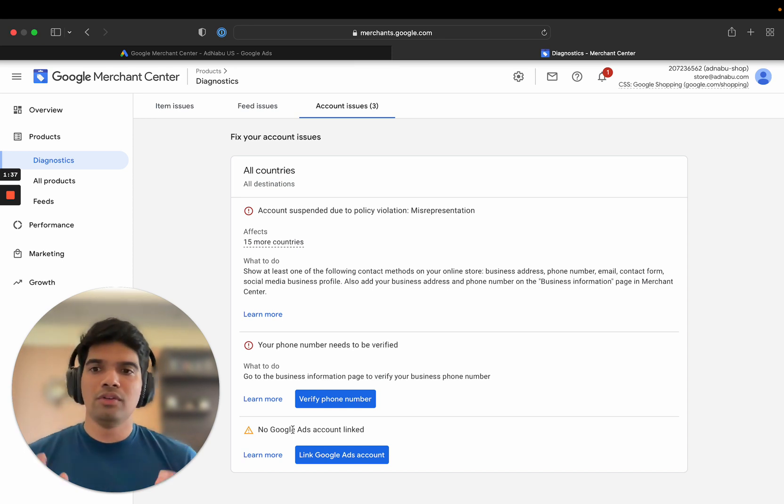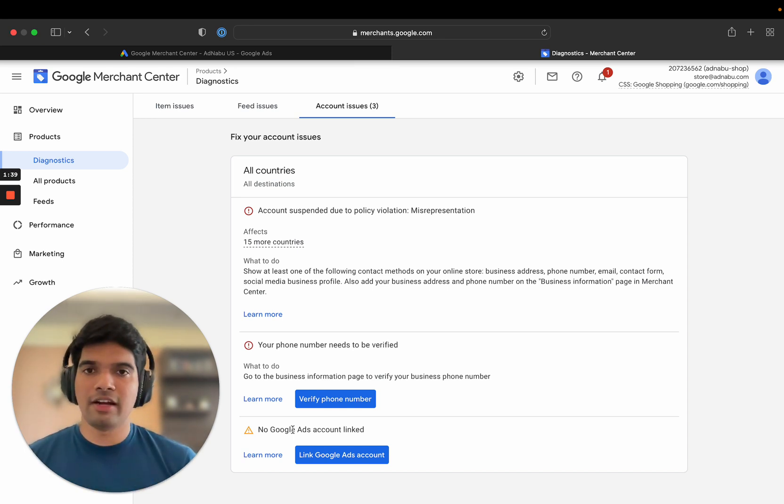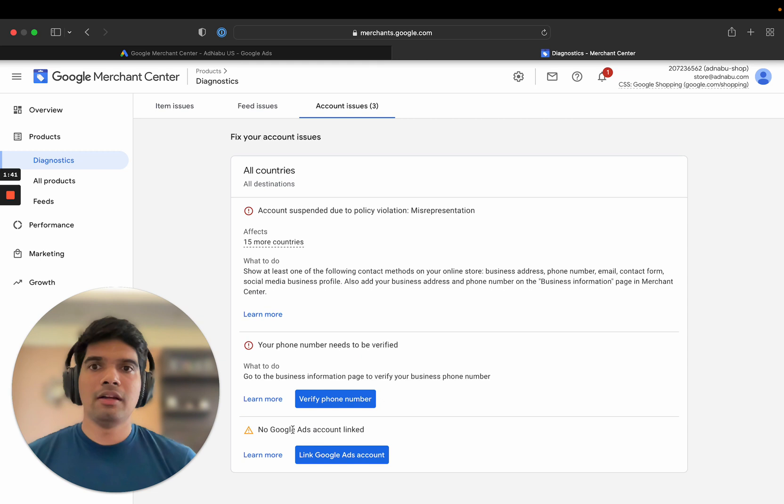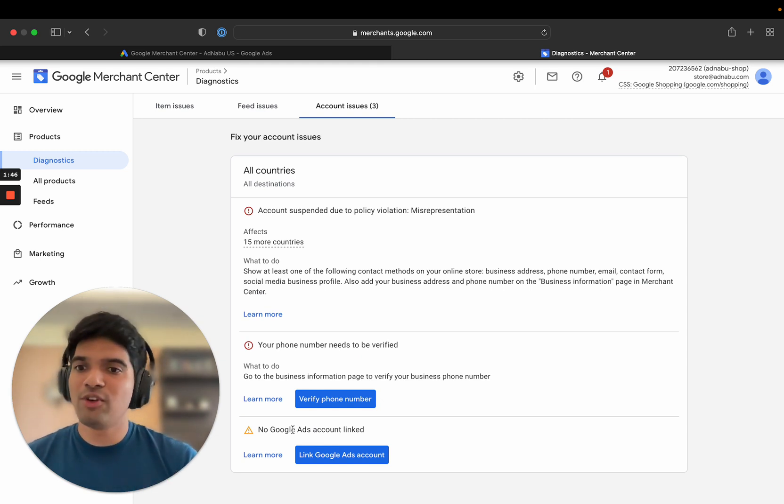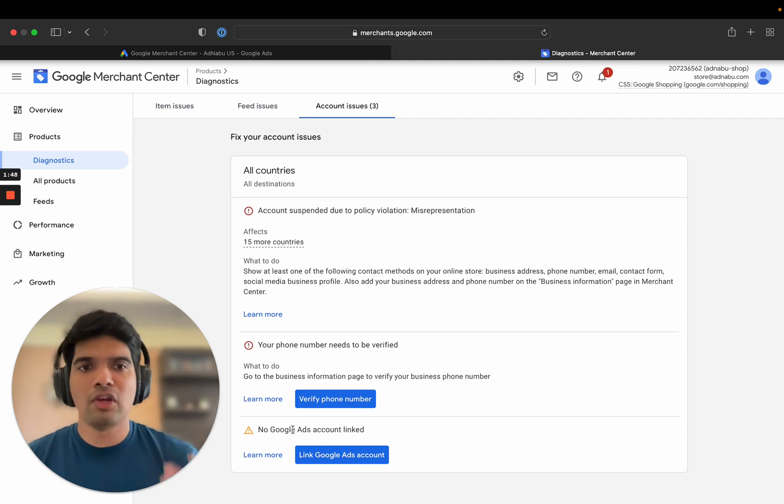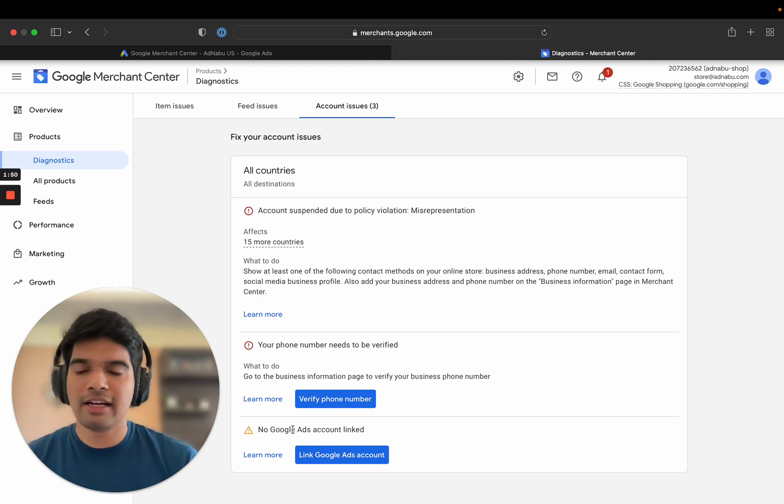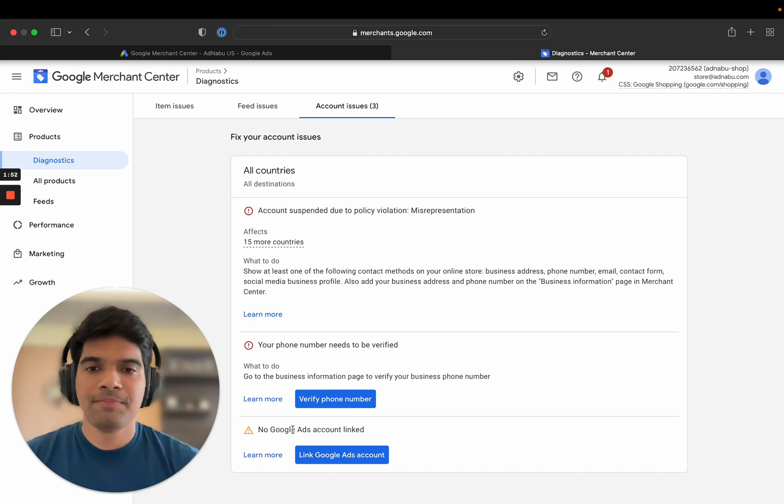So there can be a lot of situations where I've seen people and stores having approved products in Google Merchant Center, but they have not connected their Google Ads account. If you have not connected your Google Ads account, you cannot run ads.